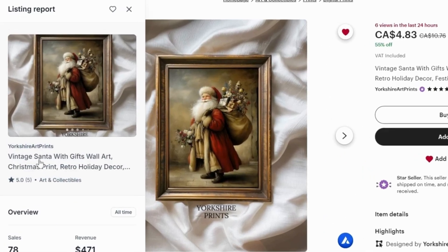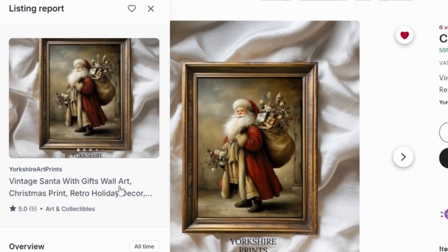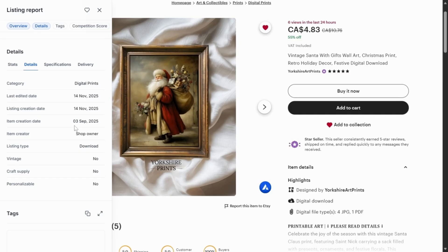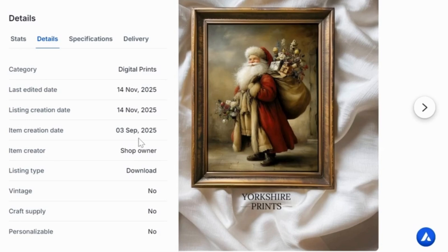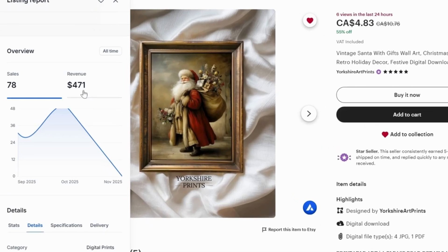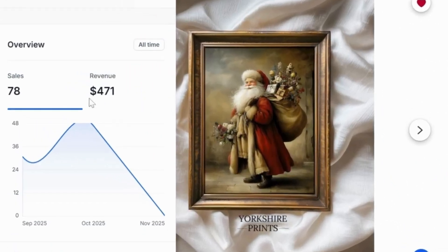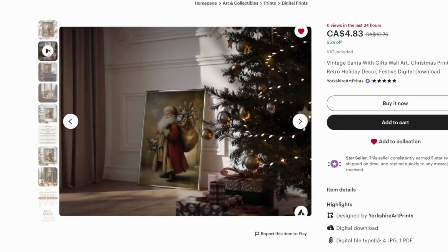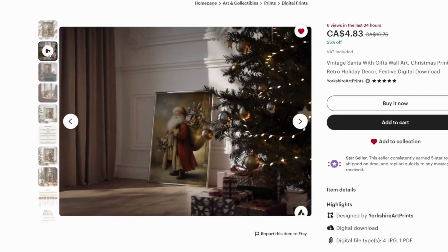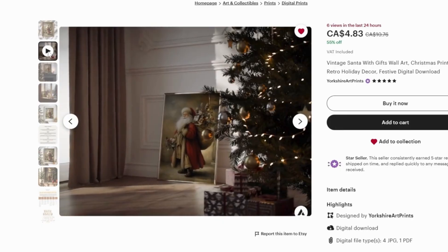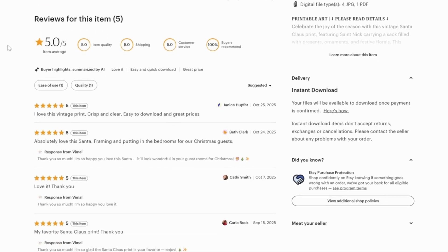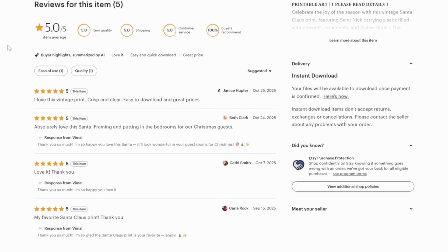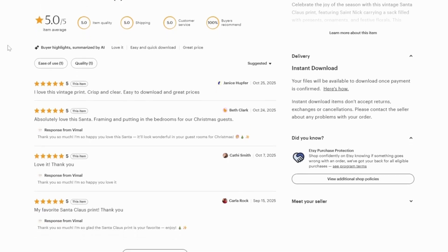The next design idea is this vintage Santa with gifts wall art. This design was listed on the 3rd of September and has performed quite well in total revenue. Just last month alone, it generated strong sales, and the crazy part is that it's not a bundle but a single design. From the reviews, you can see how customers expressed how much they loved this product.